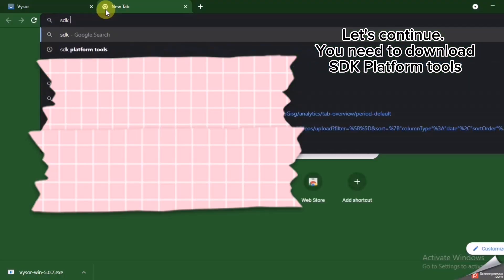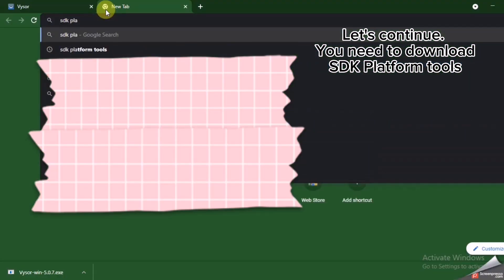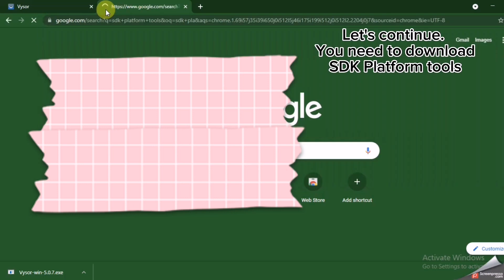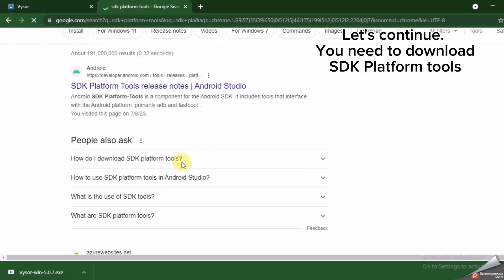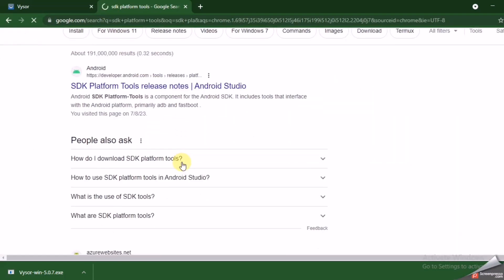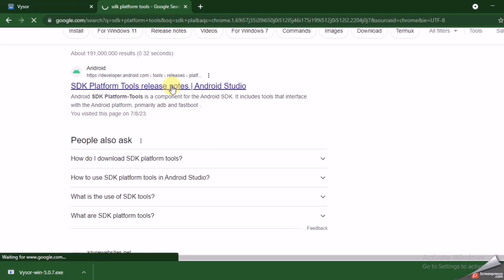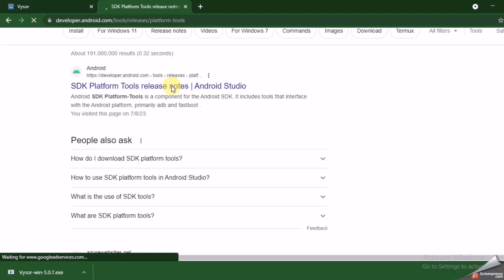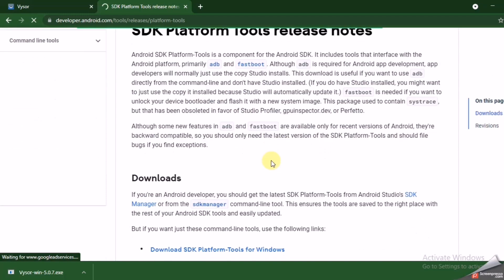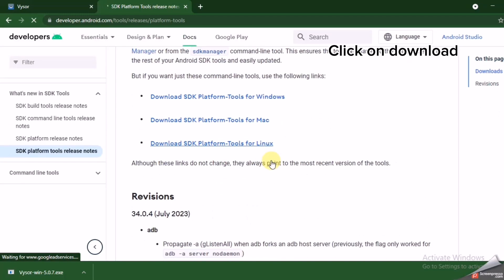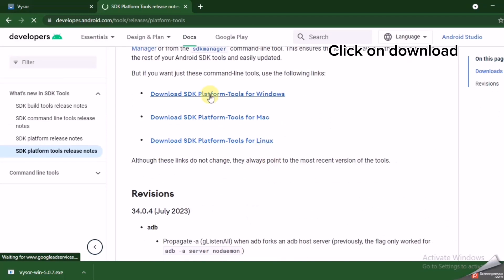Let's continue. You need to download SDK Platform Tools. Click on Download.